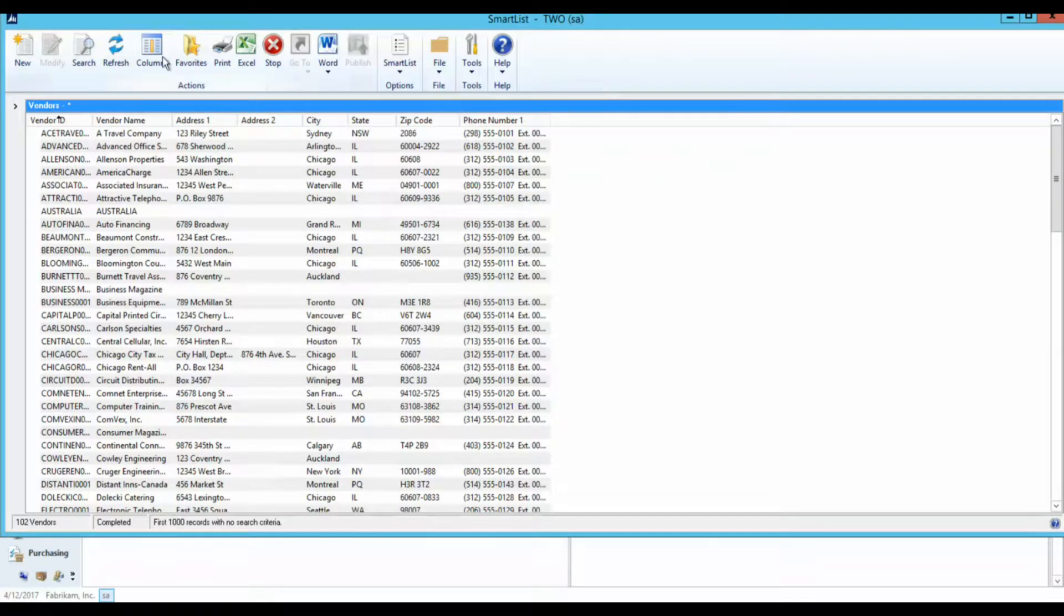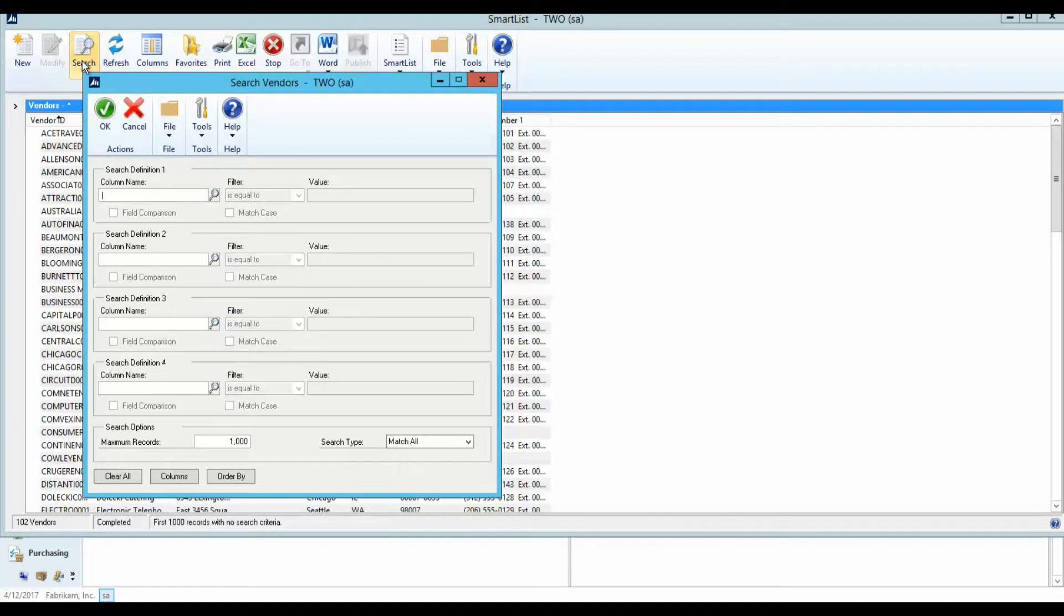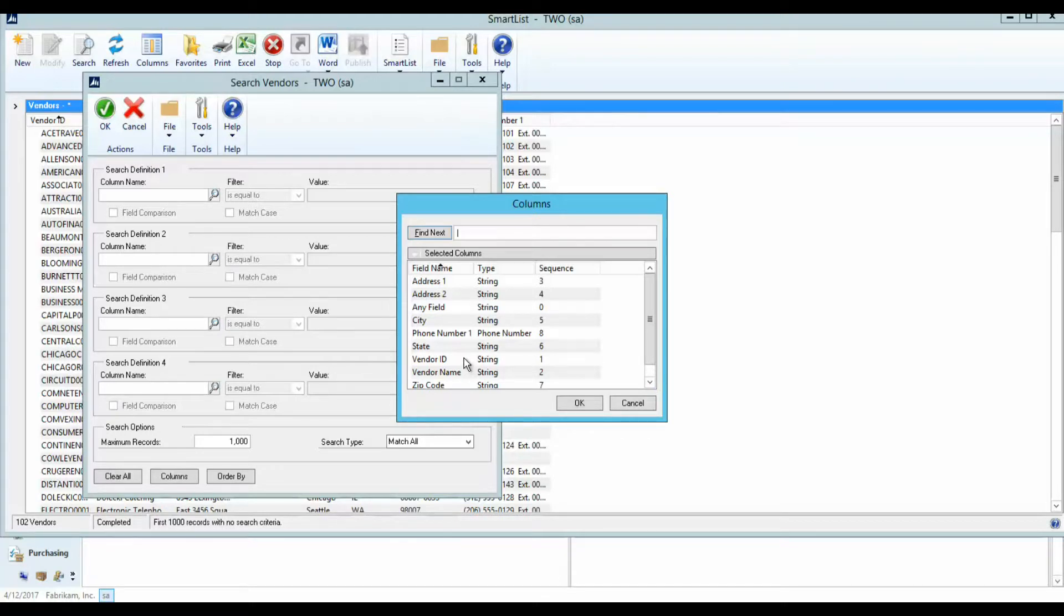The Search button is used to filter your Smart List results. In this example, I will filter by vendor IDs that contain an A character.